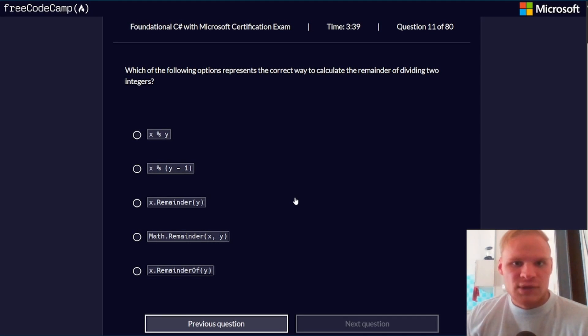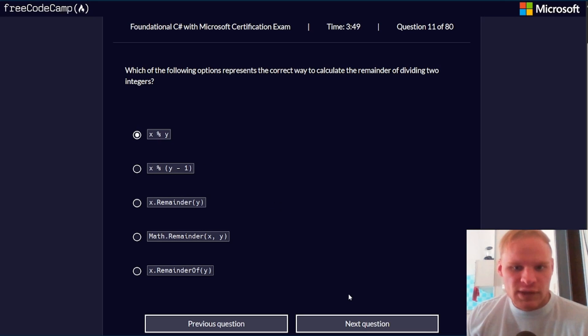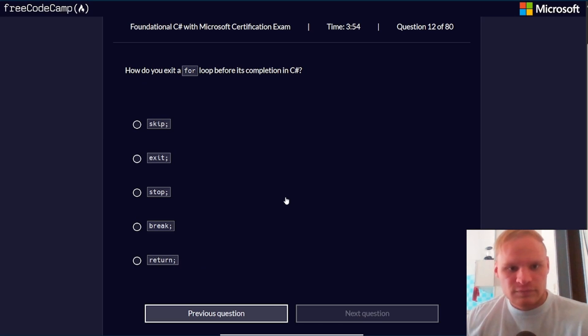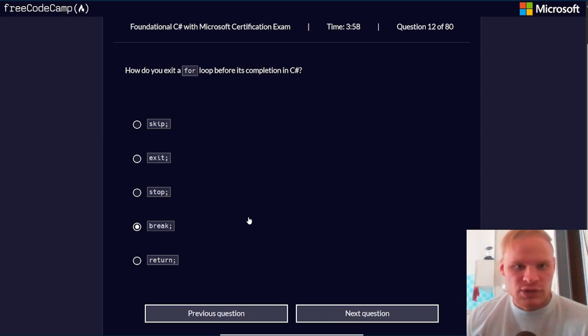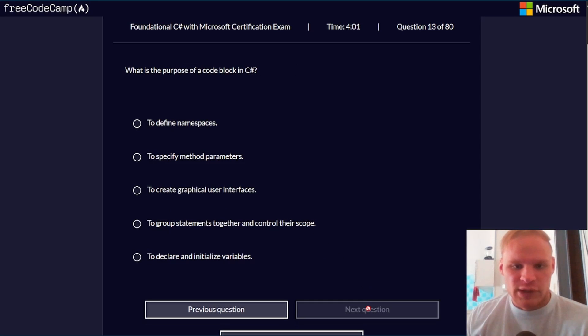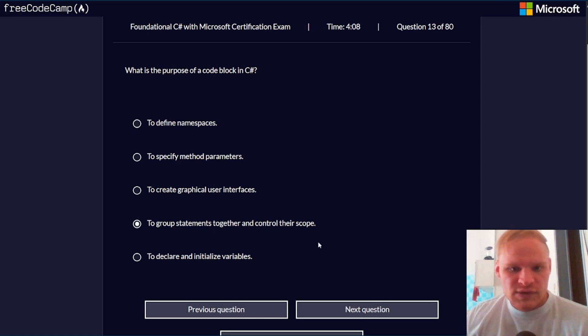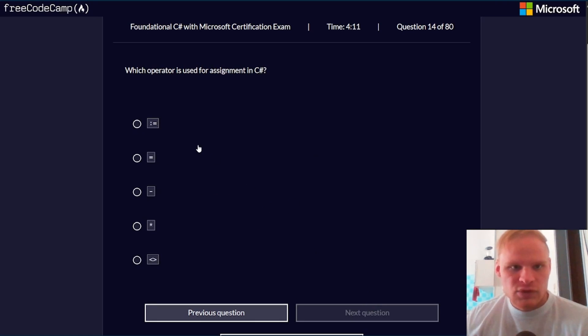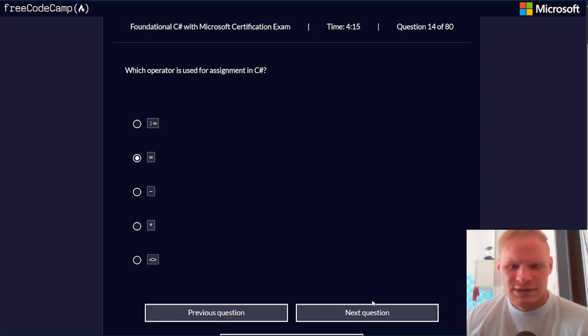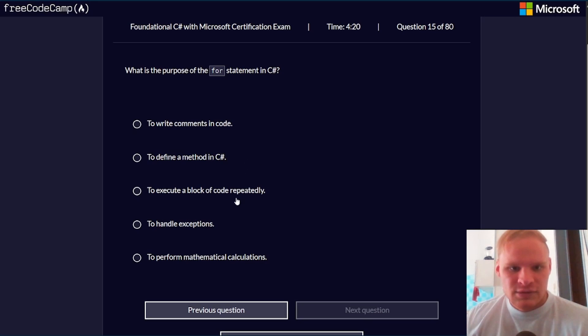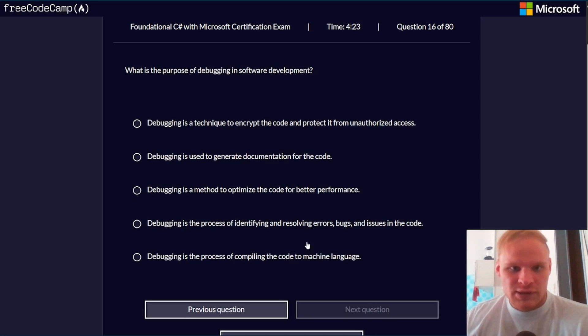Which of the following options represents the correct way to calculate the remainder of dividing two integers? That would be X modulus Y. How do you exit a for loop before its completion in C#? That would be with a break. I'm pretty sure you can break in a for loop. You can break in a while loop.